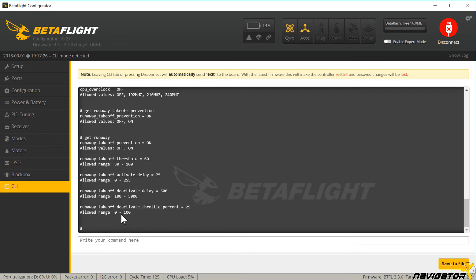If the runaway takeoff prevention is turned on, the flight controller automatically disarms in any of those cases. This may prevent damage or even injury. It's a great feature especially for beginners.